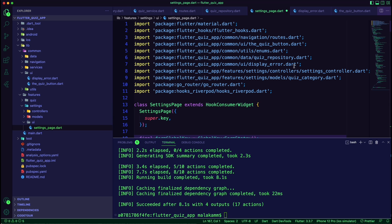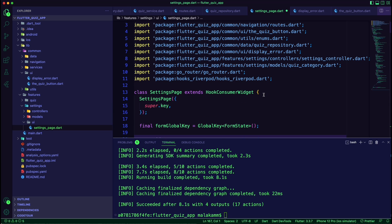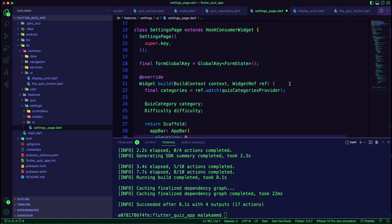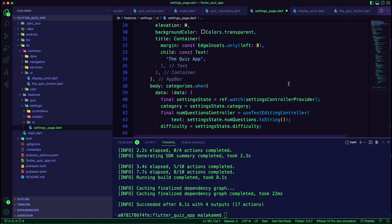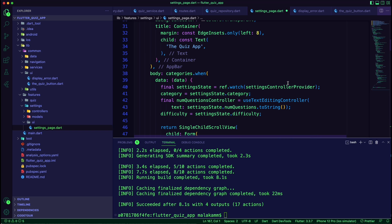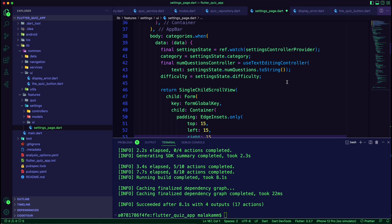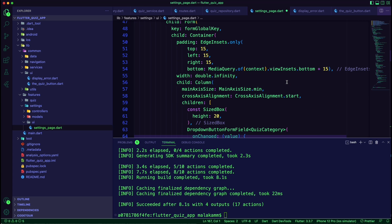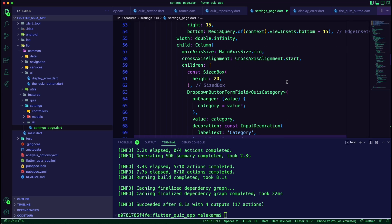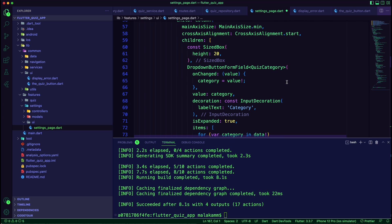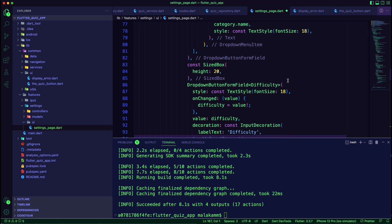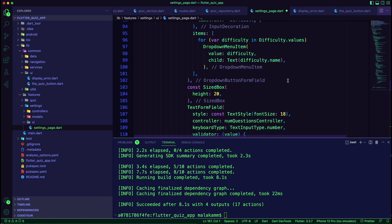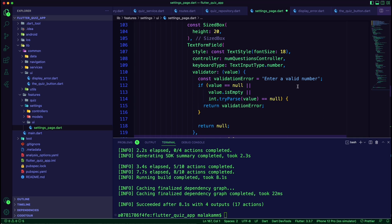Now we can create the settings page. The user can select on this page the number of questions, the category, and the difficulty level. We will use the quiz service to build the dropdown list of the categories. When the user clicks on the save button, it will update the settings state.